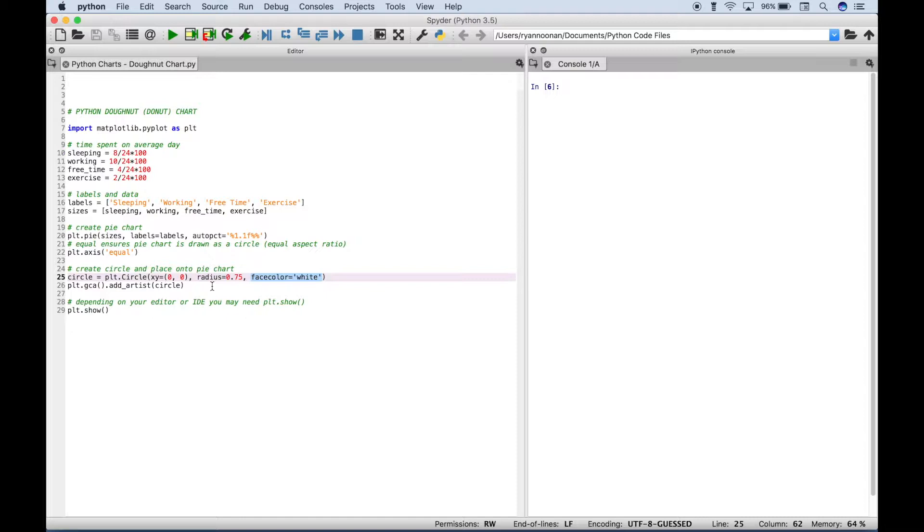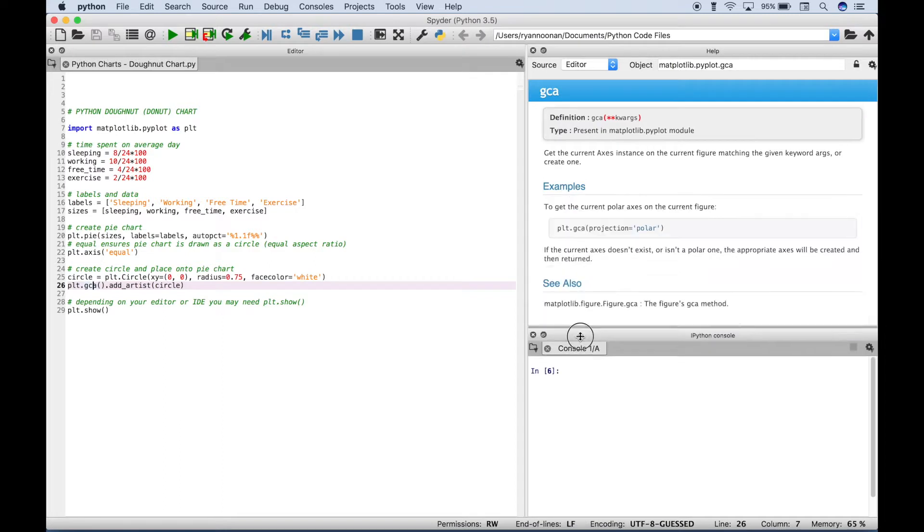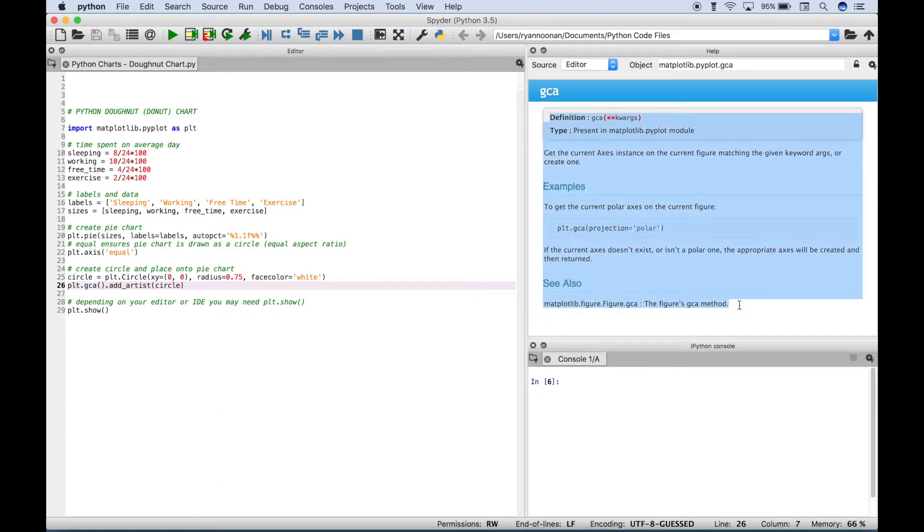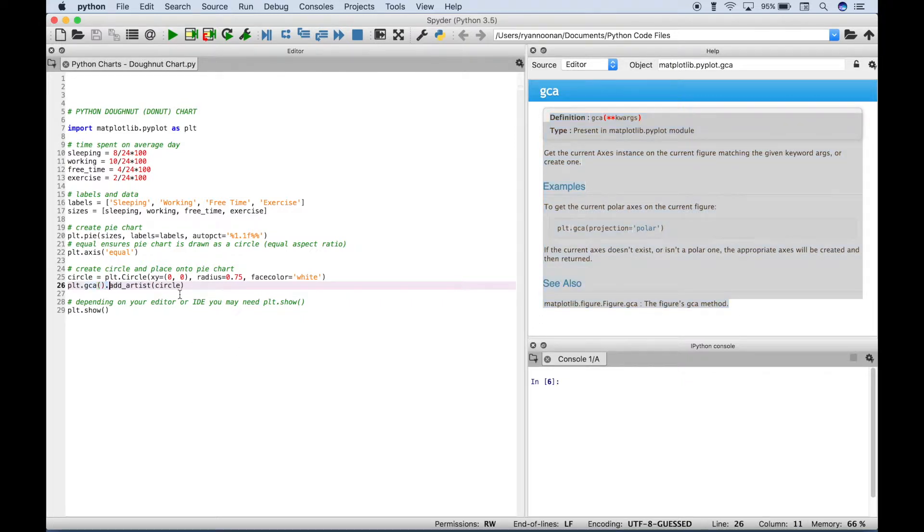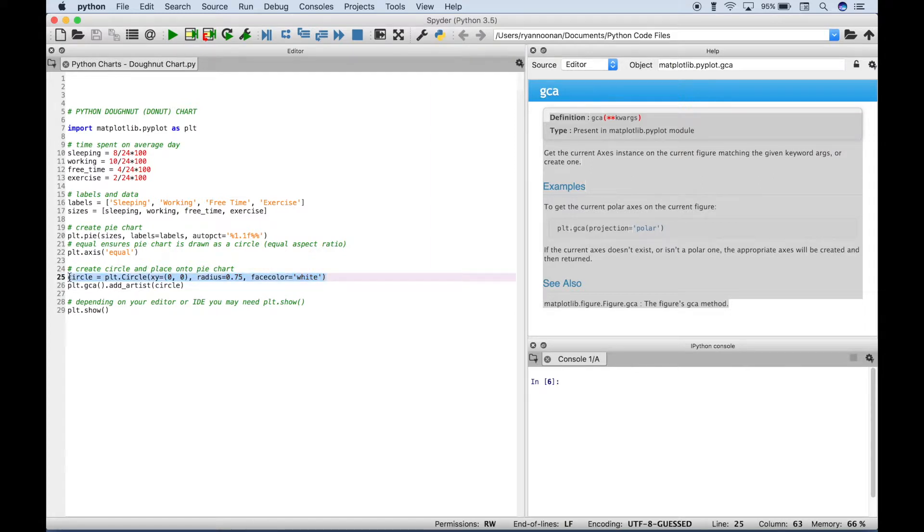Then to assign that circle to our pie chart we use this code plt. And then we use get current axis which will get the current plot. And here we have some information on the gca get current axis. Then we use a dot and we use add artist. And inside the add artist round brackets we add our circle that we created here.